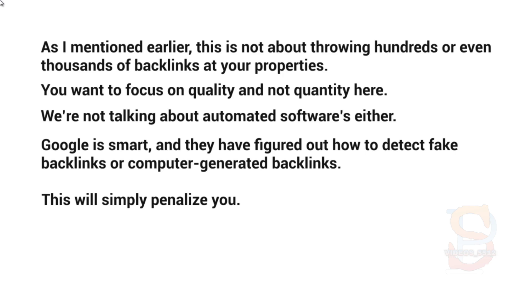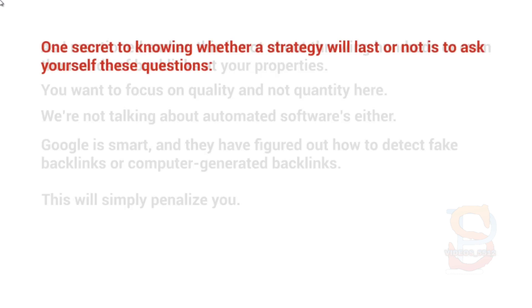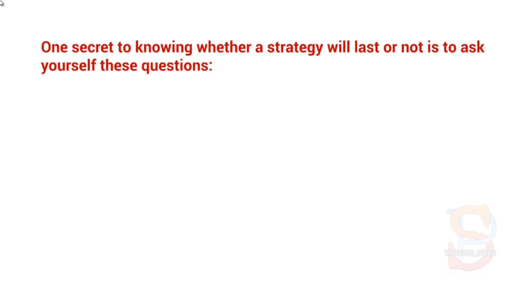So what you really want to do is focus on a long-term strategy that is going to last. Now obviously we're not going to know exactly if the strategy is going to last or not, but part of the strategy is figuring out what Google wants and fulfilling that. Now, one secret to knowing whether a strategy will last or